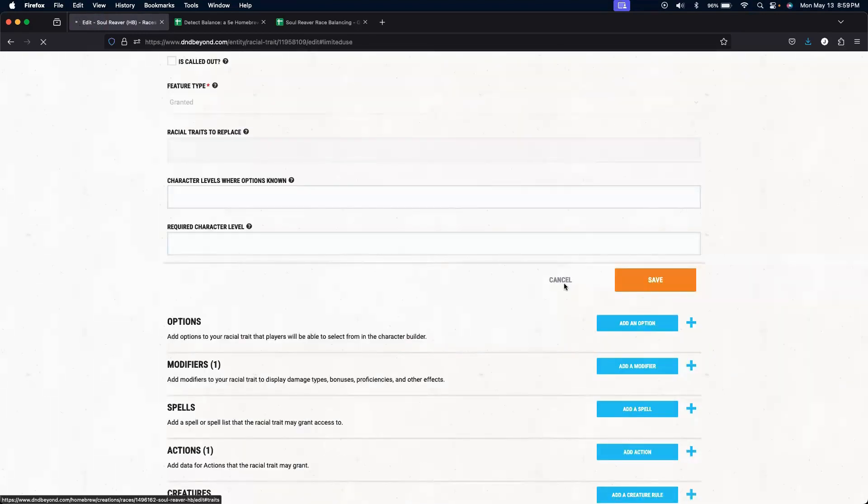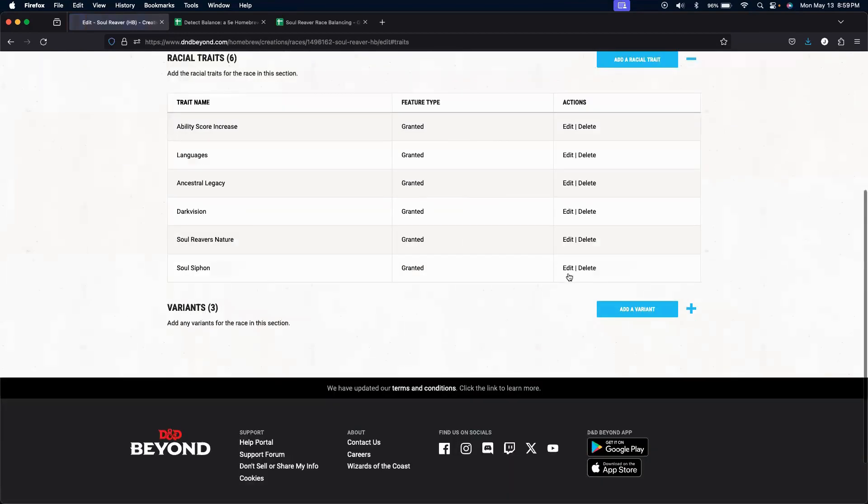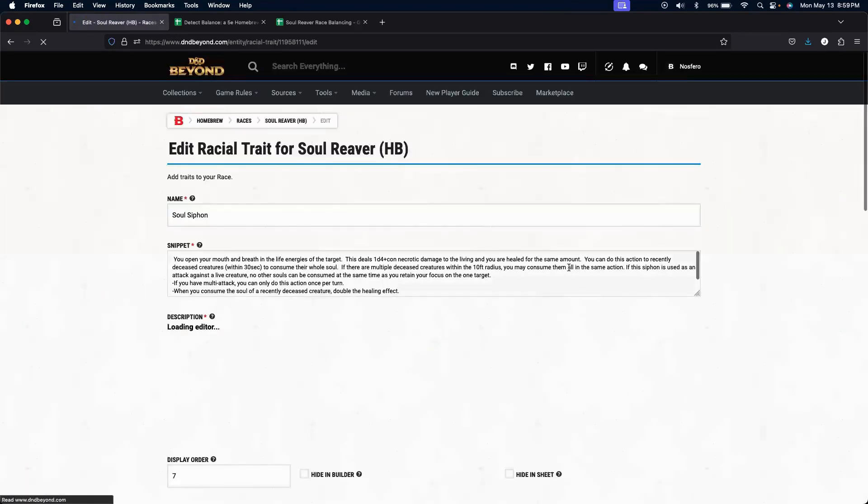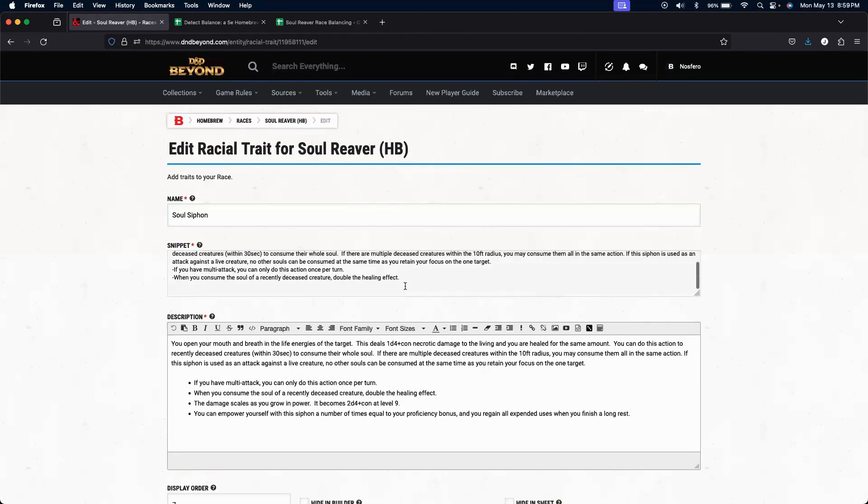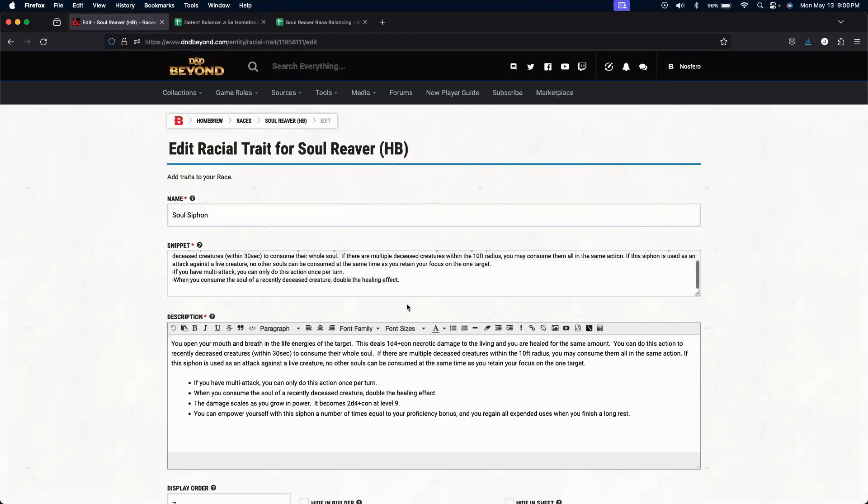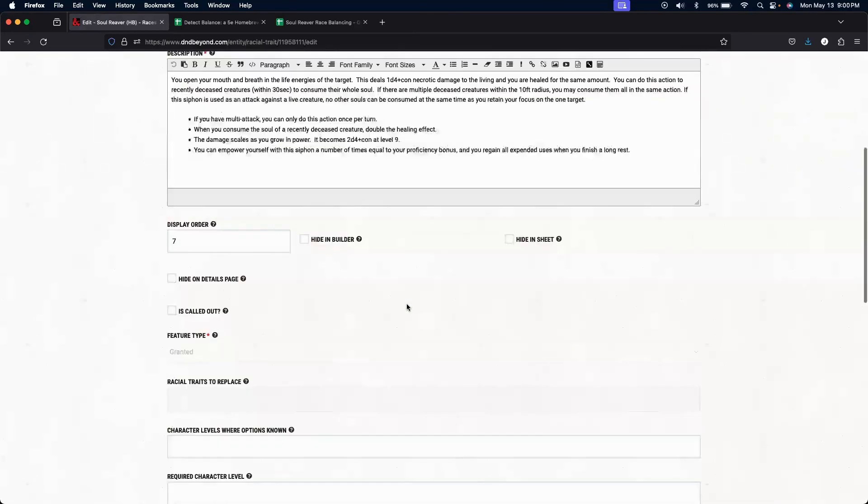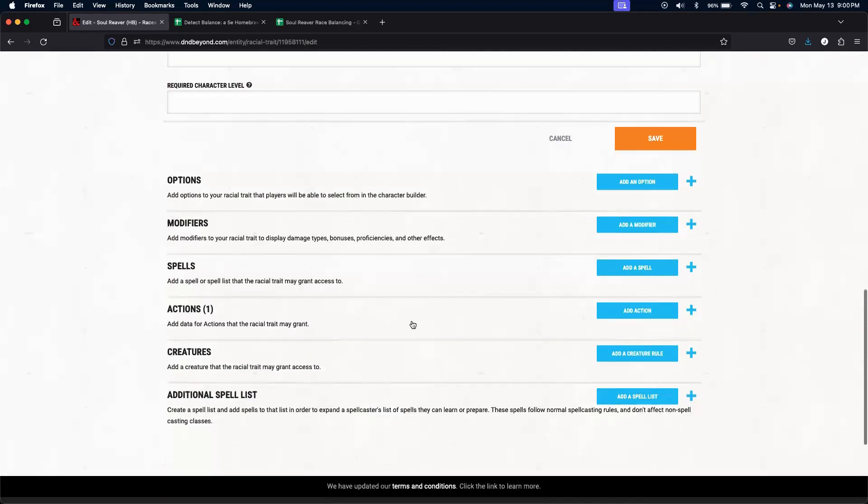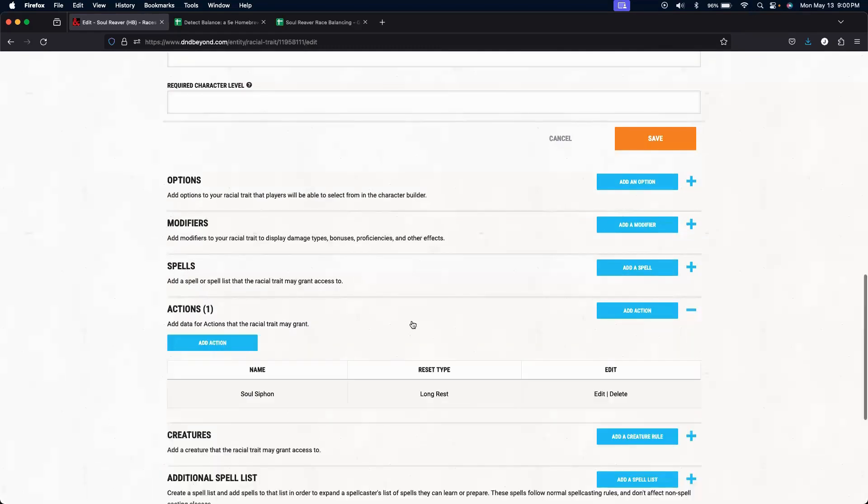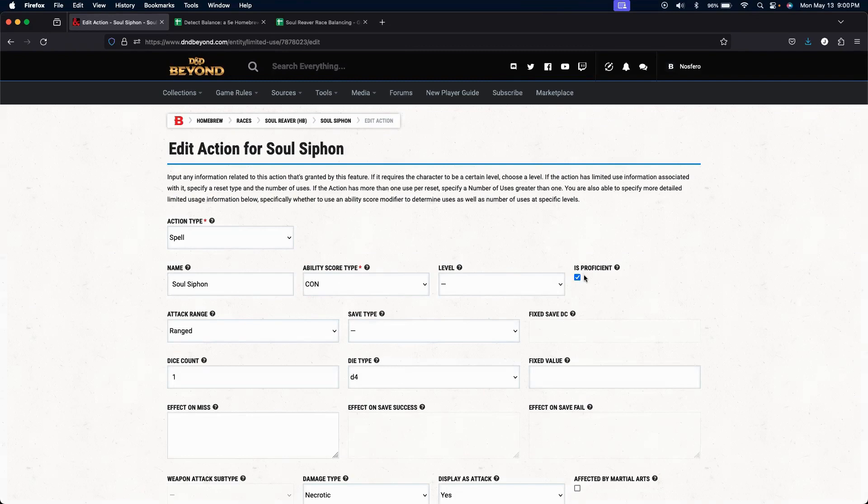So now let's get into the last feature, which is the Soul Siphon. This is a fairly complex one. But it's all done through one action. So it's done based off of the constitution. You are proficient with it.